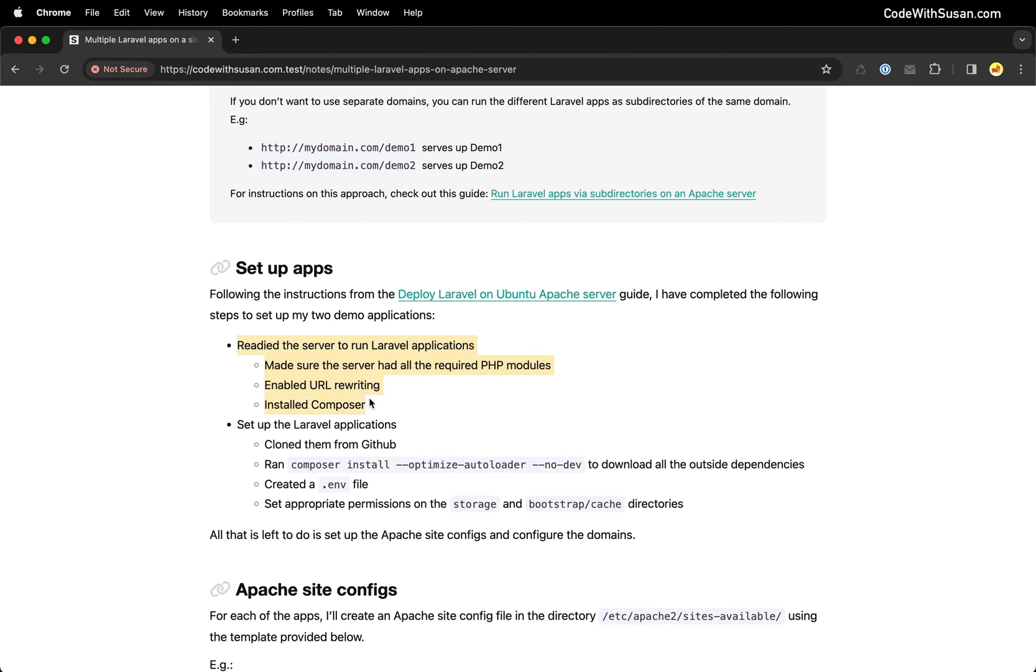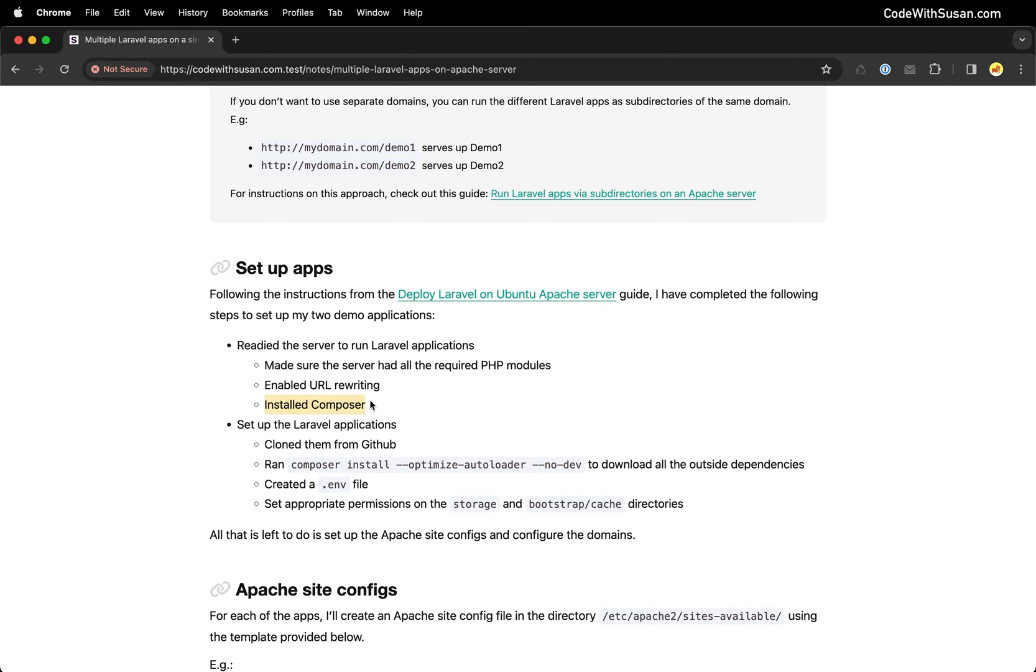I've already made sure that my server is ready to run Laravel applications so it has the necessary PHP modules. URL rewriting is enabled so that we can work with our routing system in Laravel and we have Composer installed so we can pull in our outside dependencies.